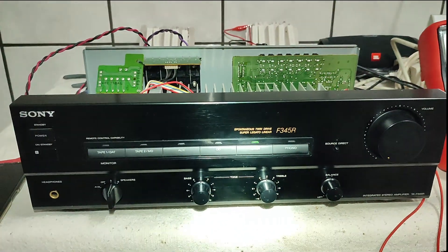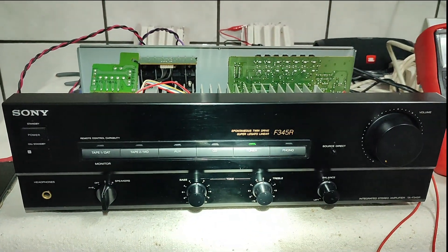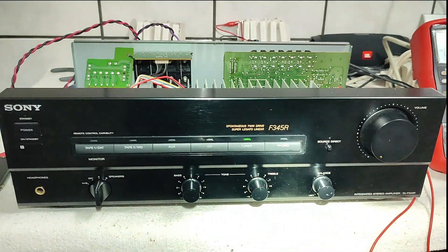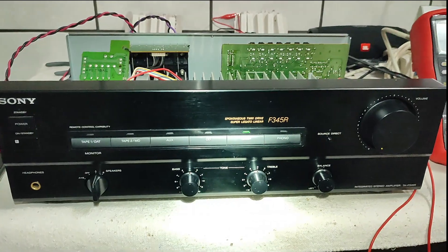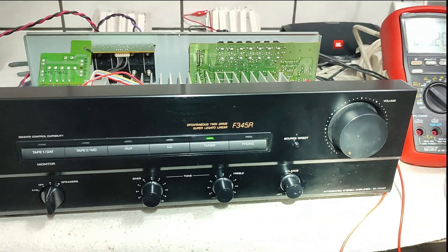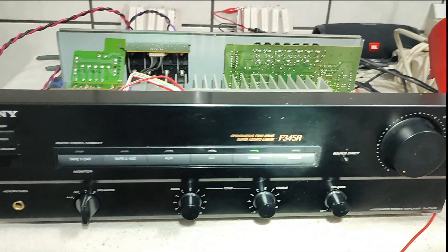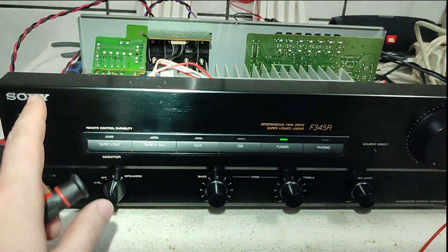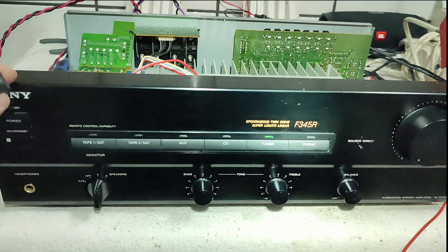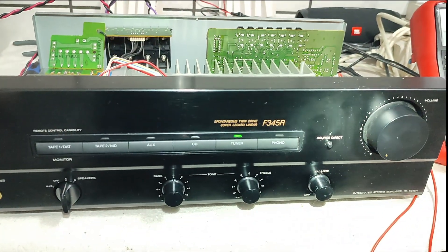Hello my friends everywhere. In this video I show you how to set bias voltage on an amplifier. This is a Sony amplifier.